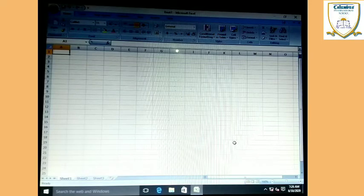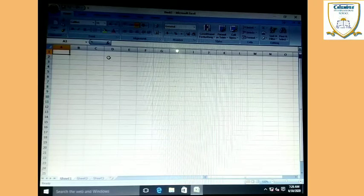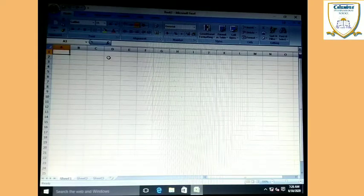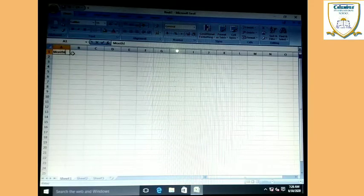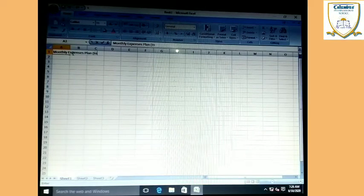Now after that, if you want to write a text, then you just use the keyboard for writing. Suppose if you want to create a monthly expenses plan, so you firstly write 'monthly expenses plan' — where, in rupees.